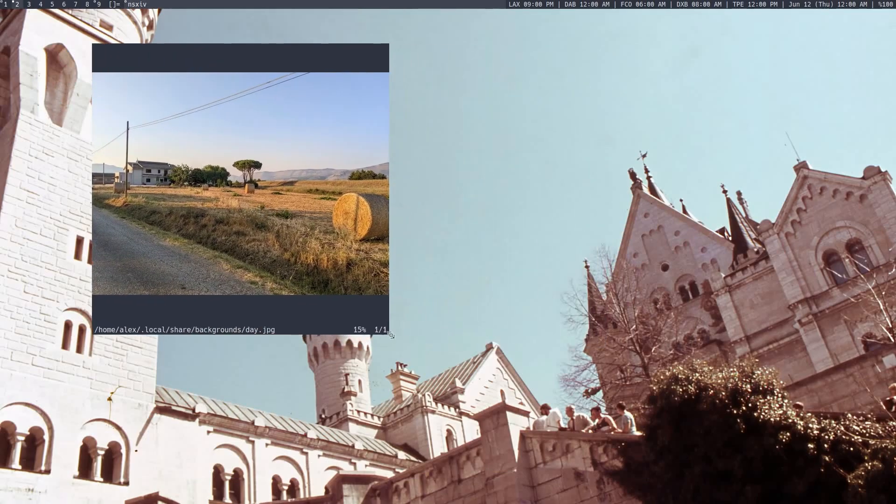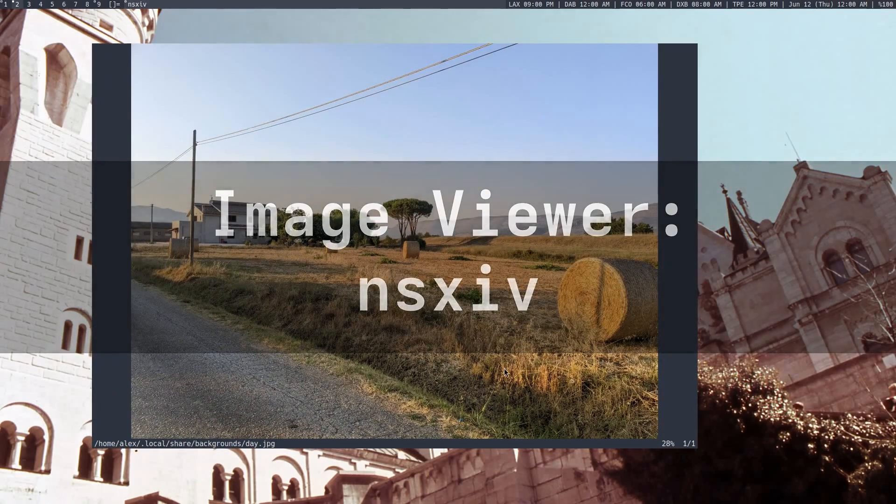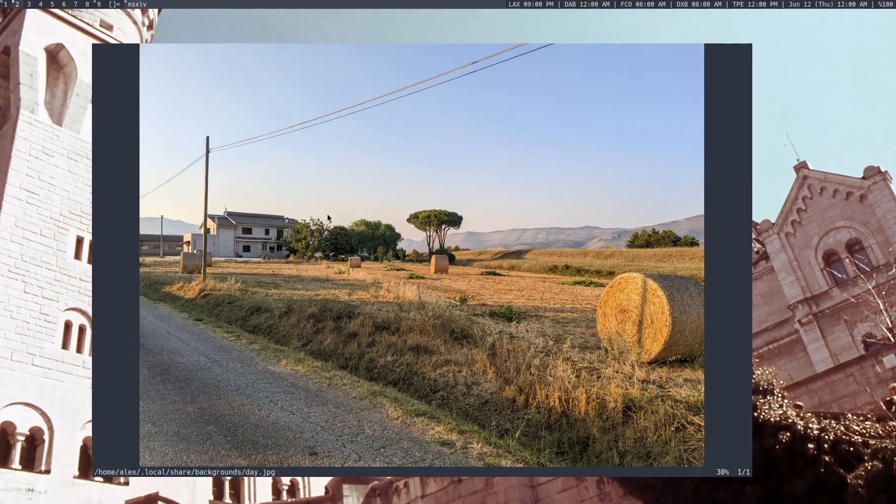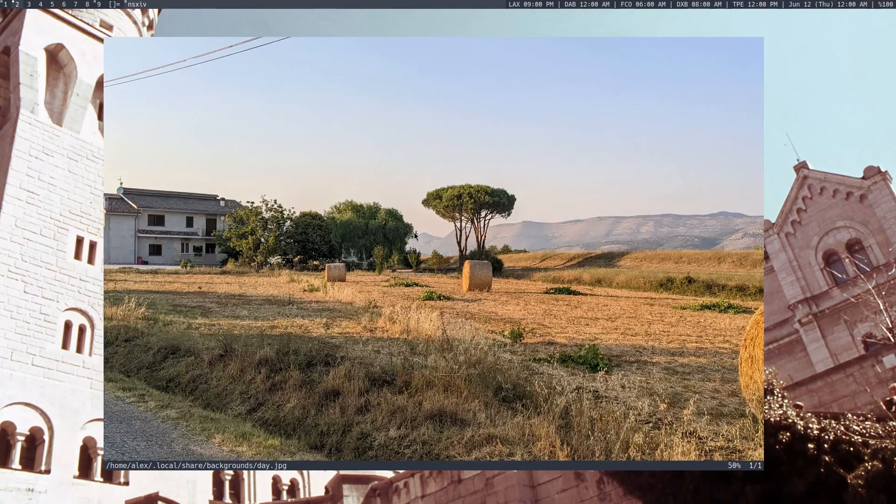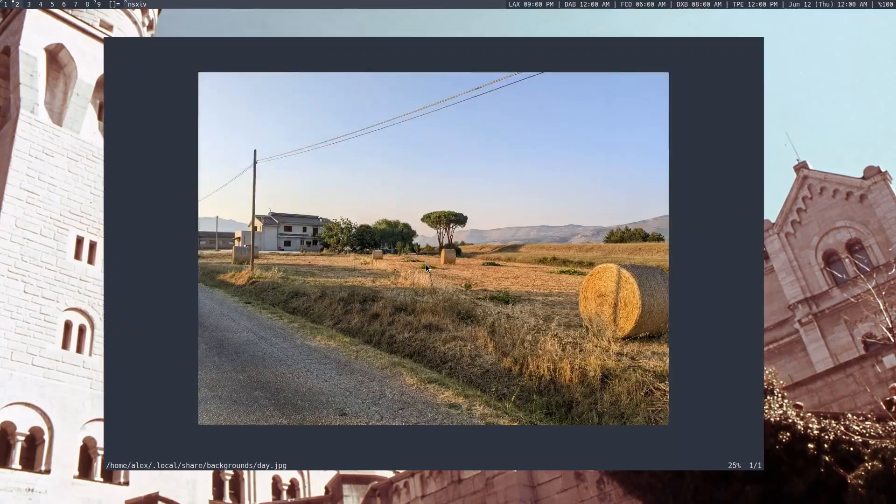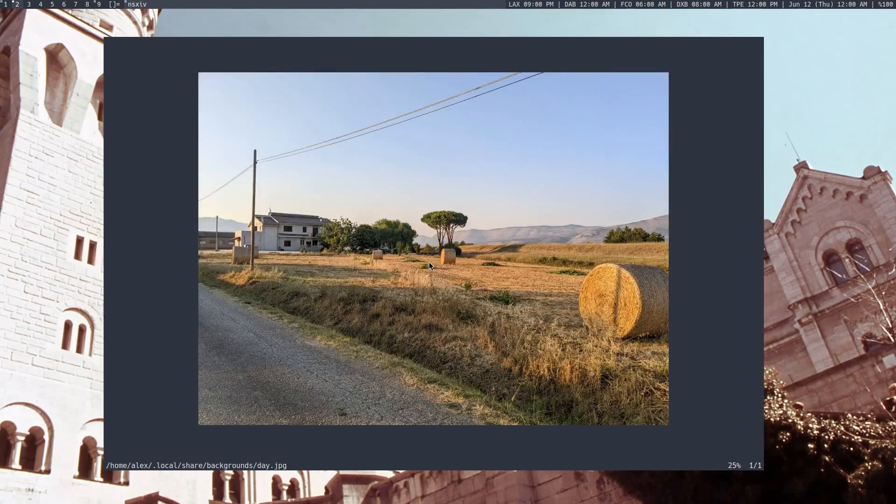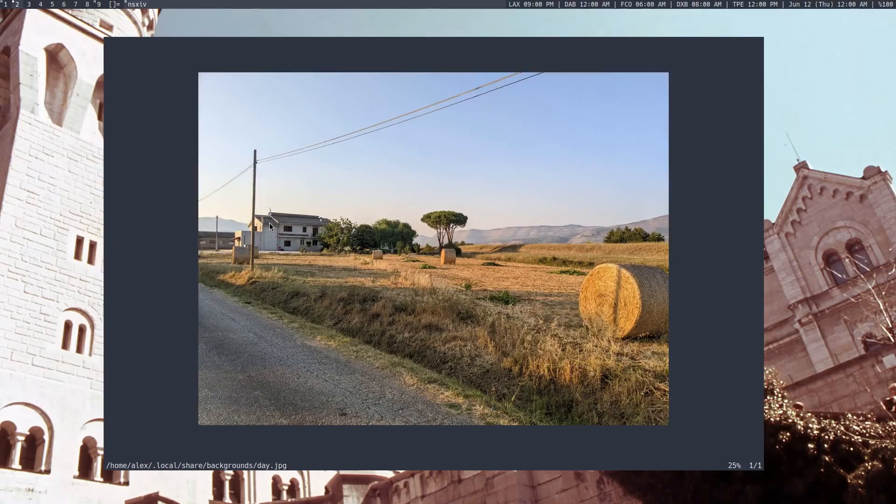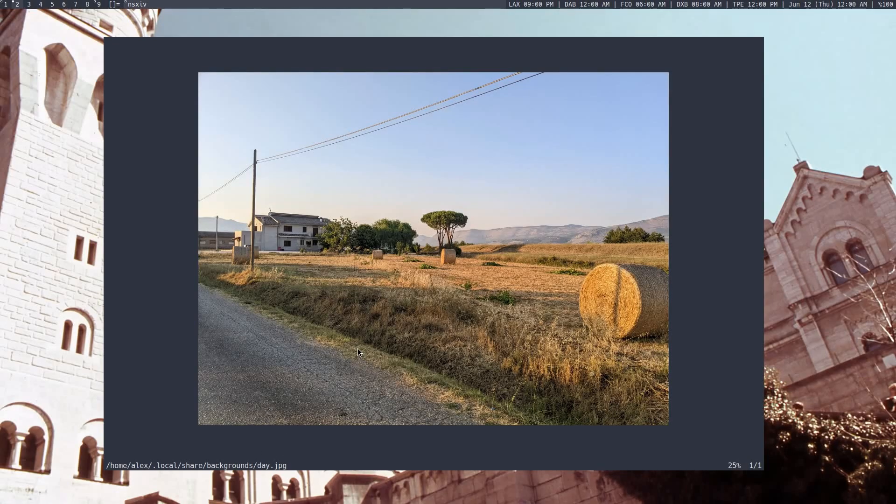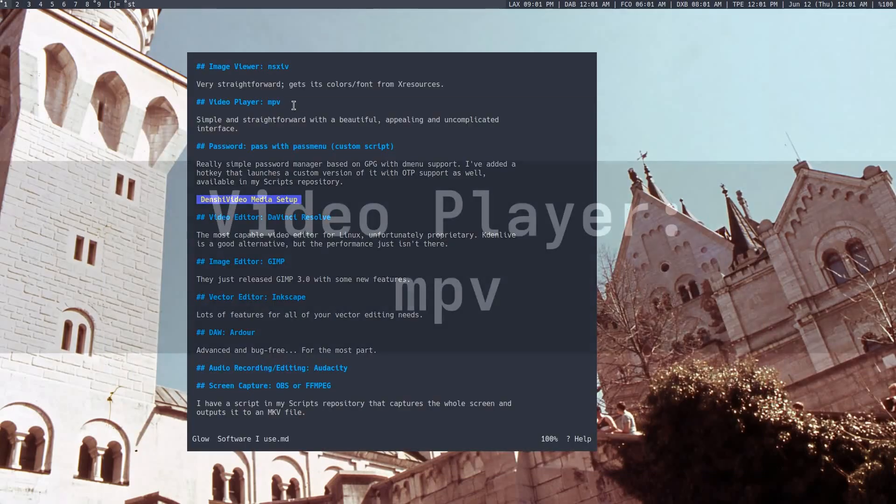The image viewer I use is called NSXIV. It's a Neo version of SXIV, which is the kind of like a simple suckless, I don't know what it stands for, but a simple image viewer basically, and yeah, it does literally what you'd expect it to do. It shows an image. You can zoom in, you can zoom out, you can press A to see the individual pixels disable anti-aliasing, and I've tried to add extensions to it. I might in the future like to rotate images and stuff like that, but for now, this is perfectly fine for all my needs. It also gets its background color and text and whatnot from my xresources file, so that's why it's the same as my terminal.